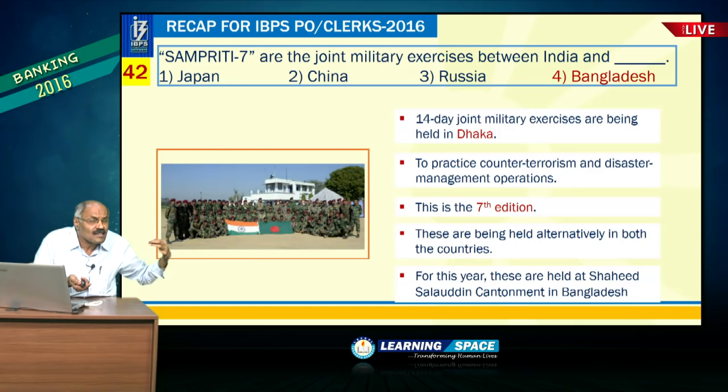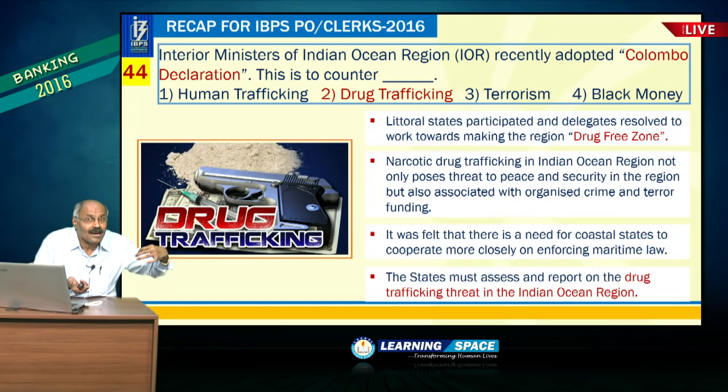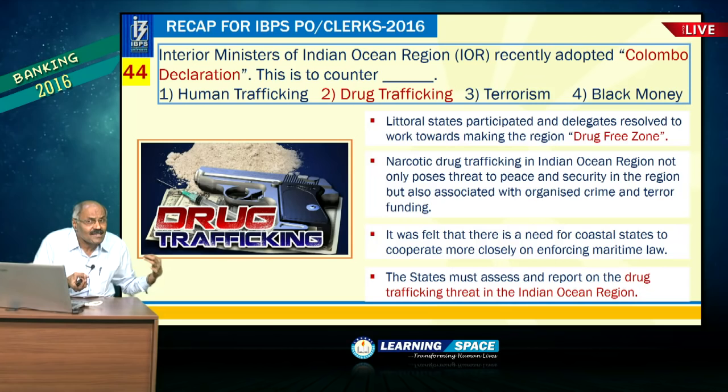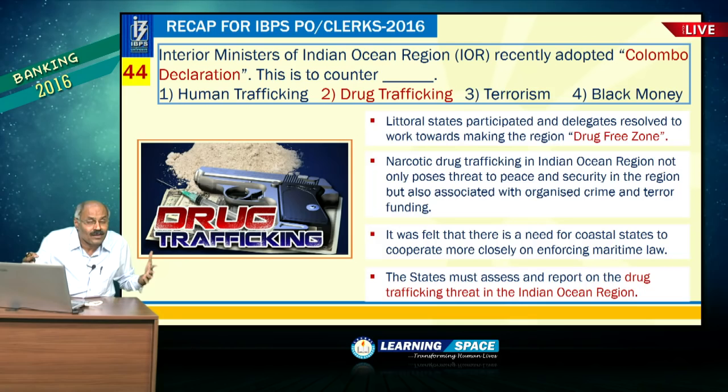Colombo Declaration is very important — it is basically to reduce drug trafficking in the Indian Ocean region.